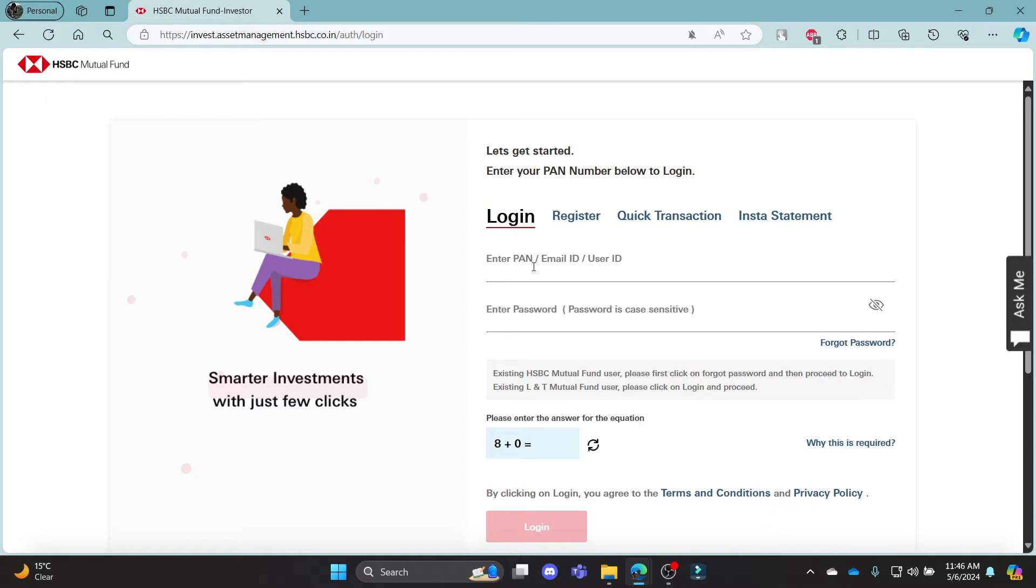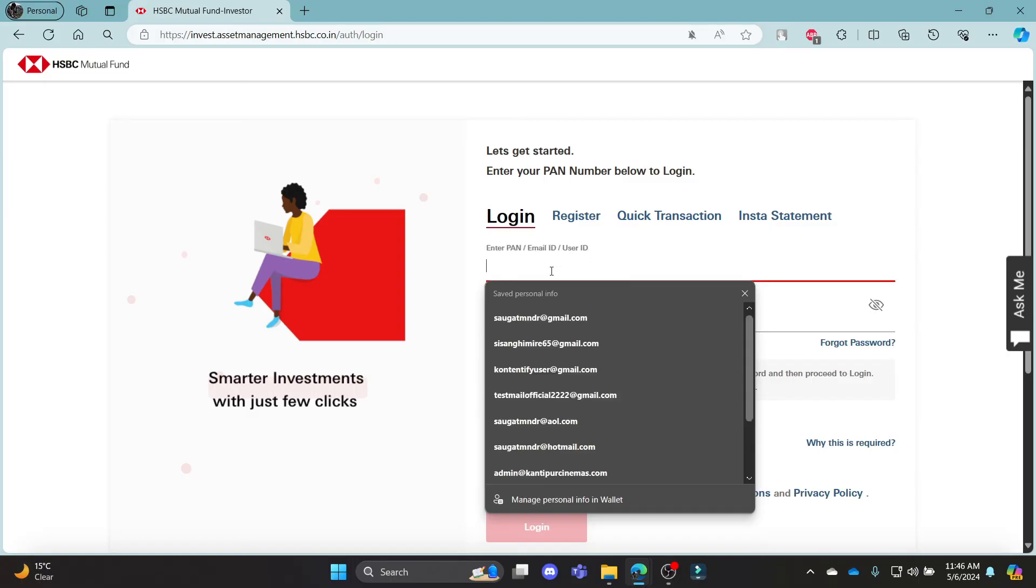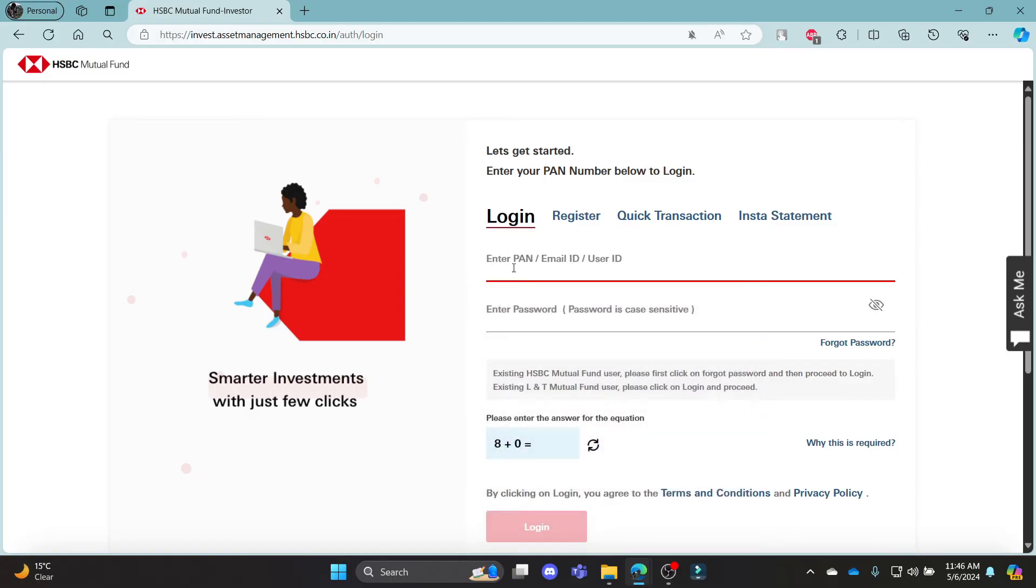You can see you can log in using your PAN card, email ID, or user ID. Go ahead and enter any of those and make sure that it is correct.